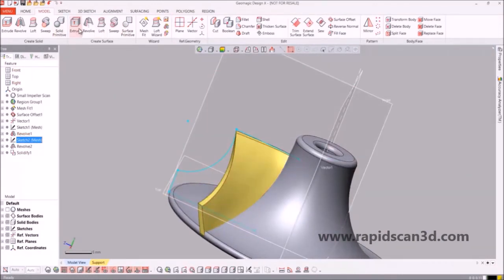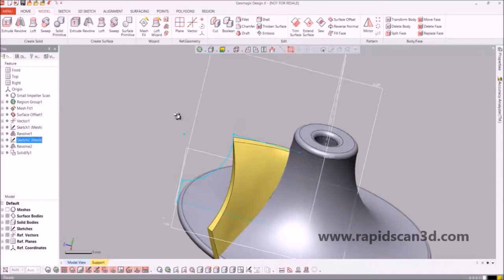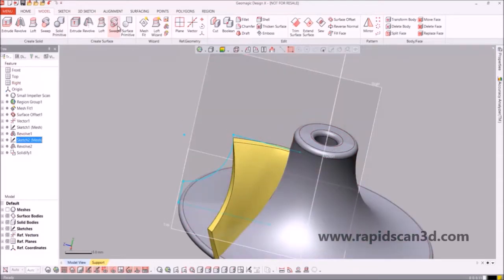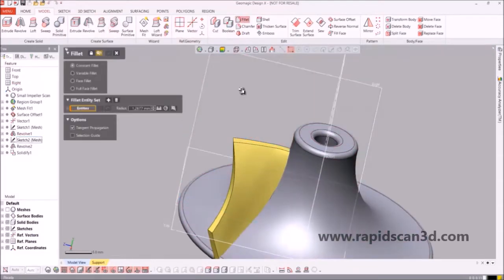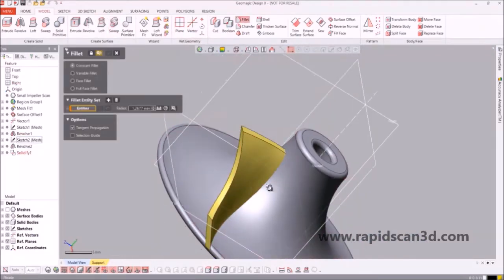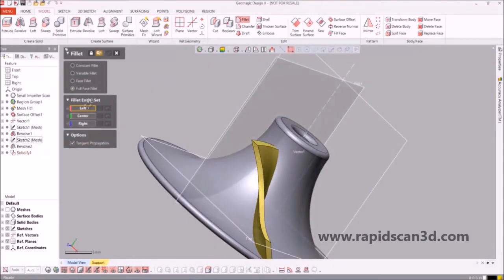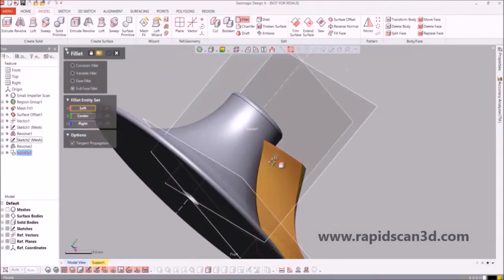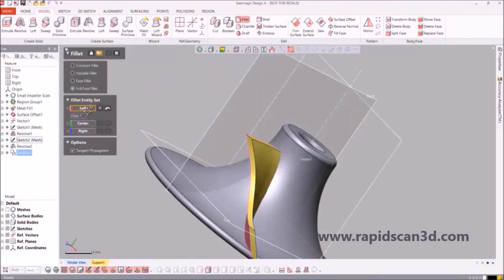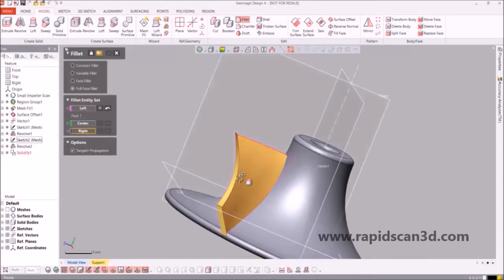The next thing we need to do is do a fillet. With this tool we're going to utilize the full face fillet — we're going to label the left side, we're going to label the right side, as well as the center.